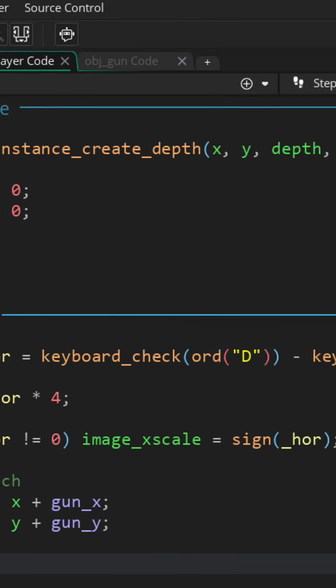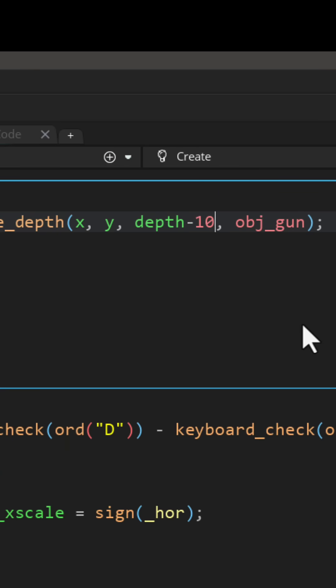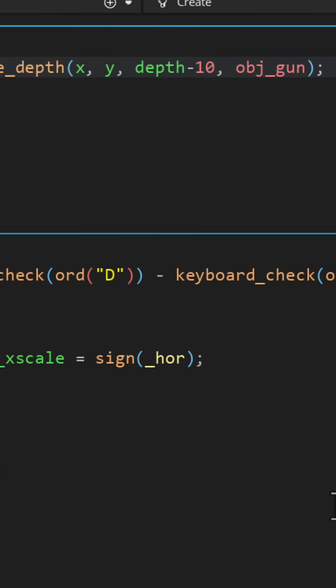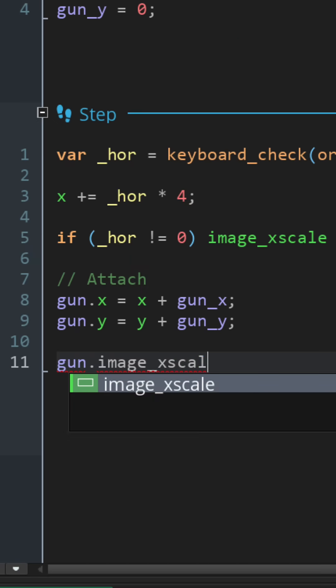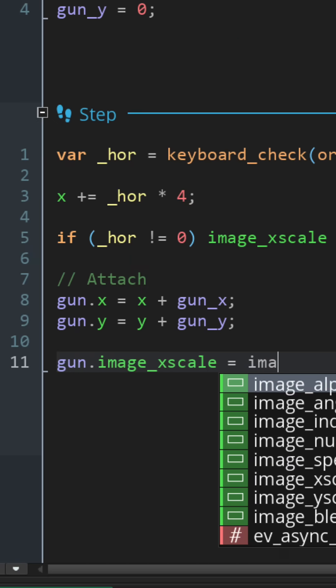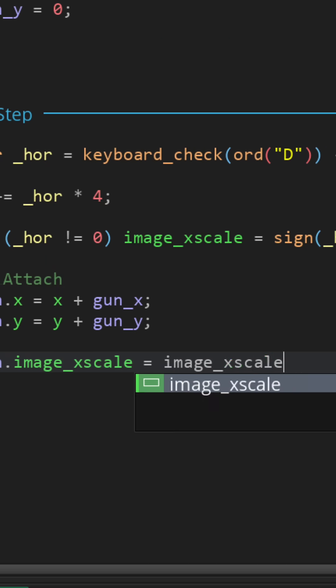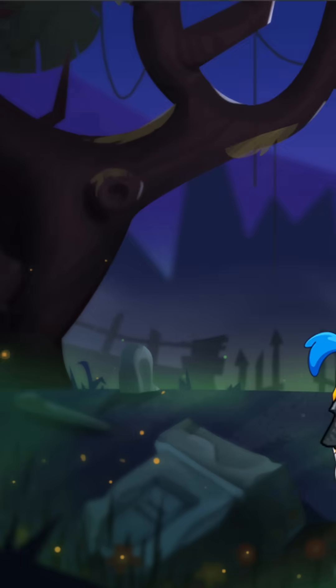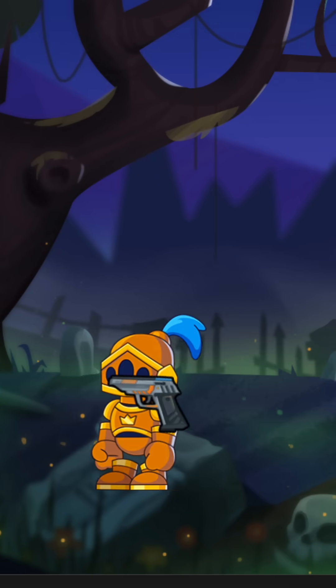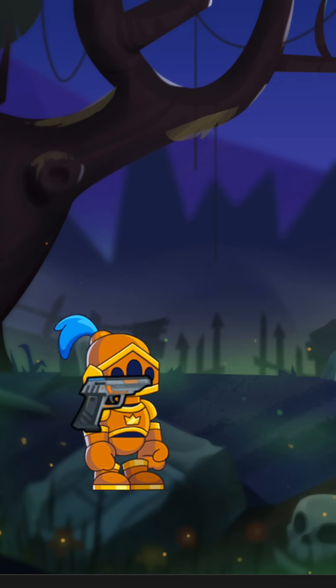Change the depth I created at to be a bit less than the player's. In the step event, we want to set the image_xscale of the gun to be the same as the player. Now it faces the way the player faces.